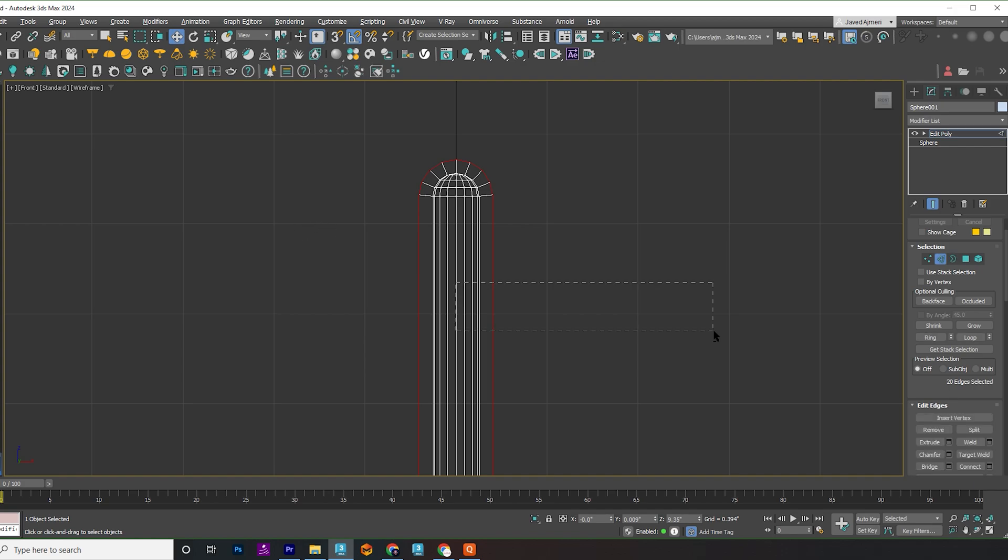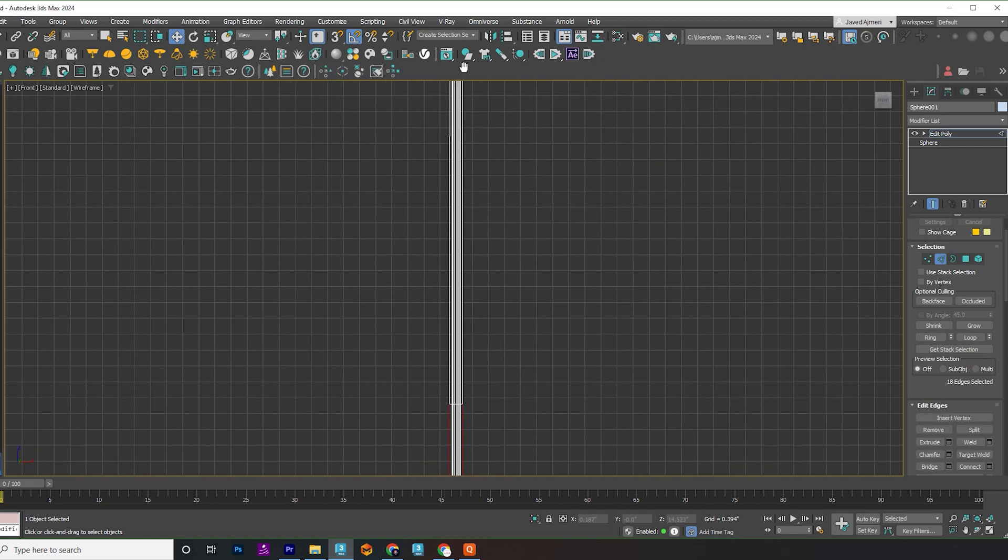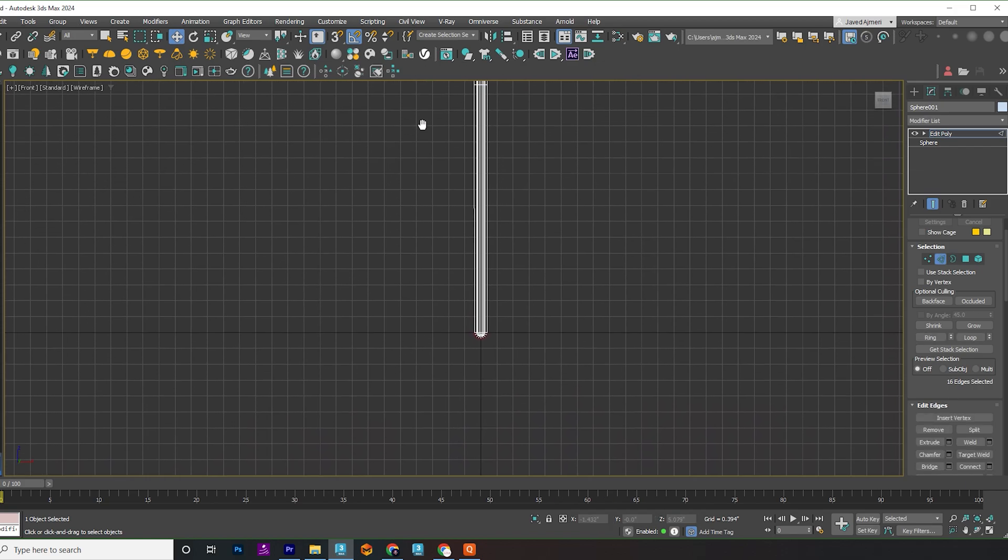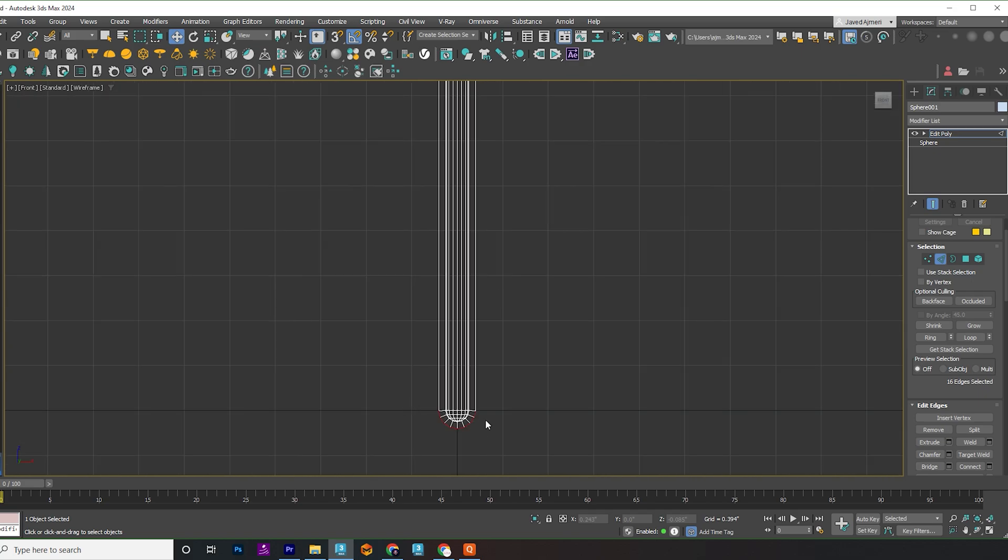Select the round edges. Ensure you select the upper edges first, then deselect the lower edges. Or you can do vice versa.